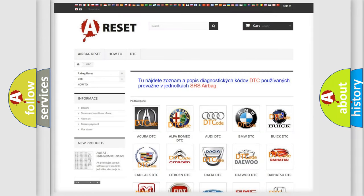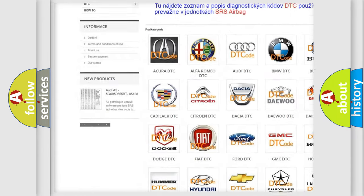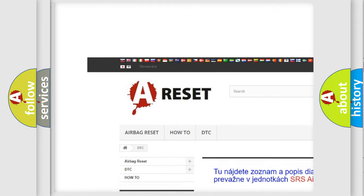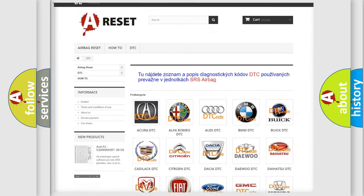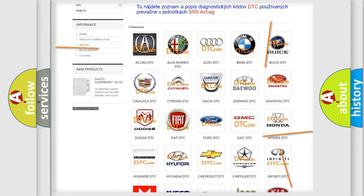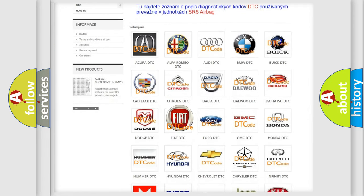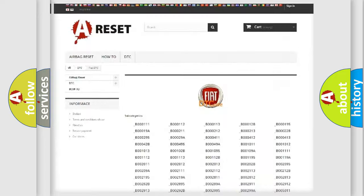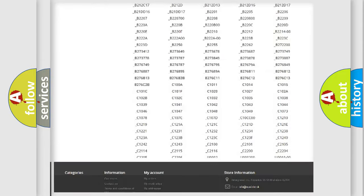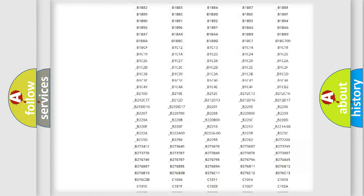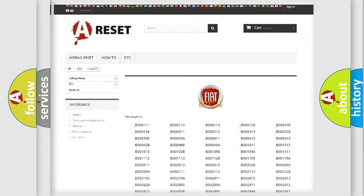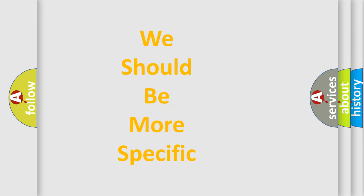Our website airbagreset.sk produces useful videos for you. You do not have to go through the OBD2 protocol anymore to know how to troubleshoot any car breakdown. You will find all the diagnostic codes that can be diagnosed in Fiat vehicles, along with many other useful things. The following demonstration will help you look into the world of software for car control units.